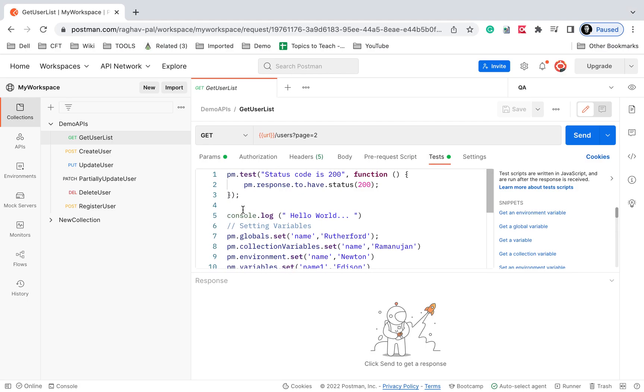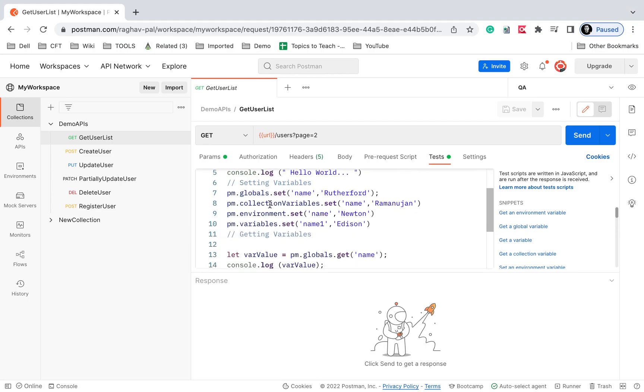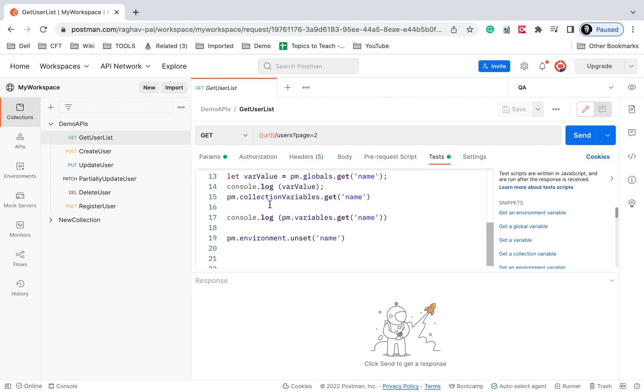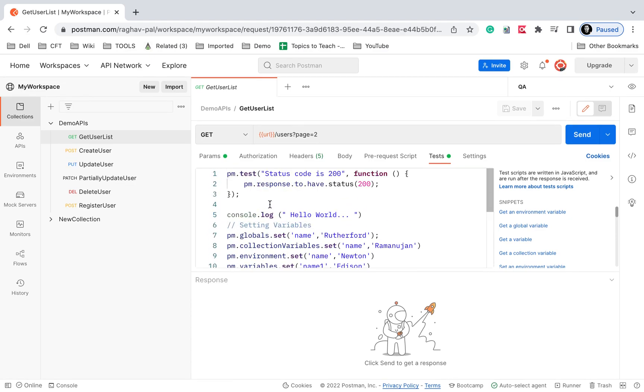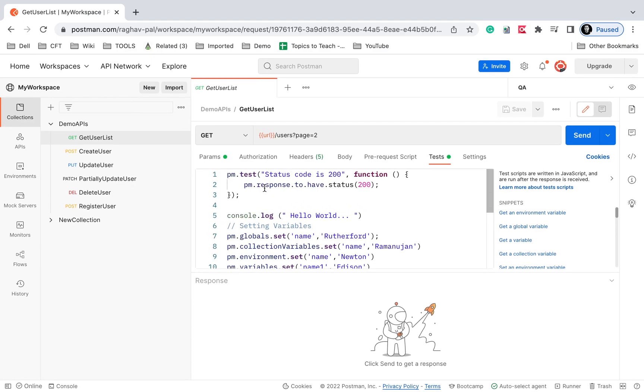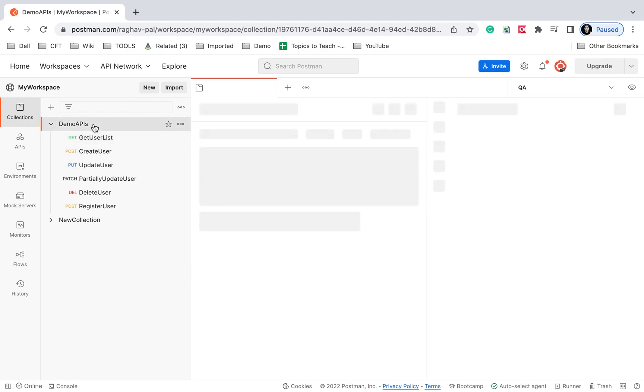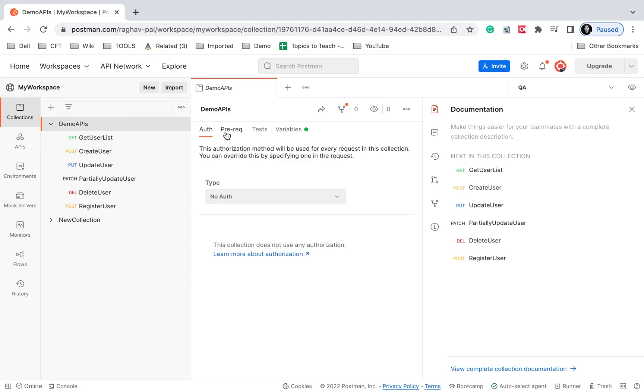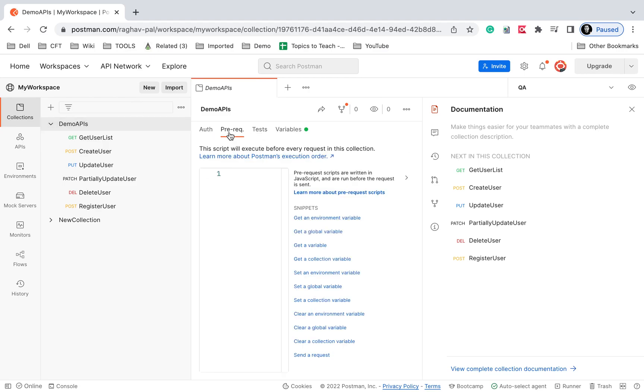In earlier sessions when we were learning about variables, we created scripts here. You can also go to the collection level and see the pre-request and test script sections.